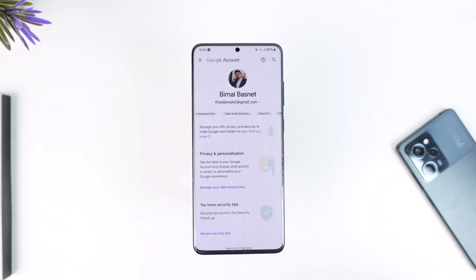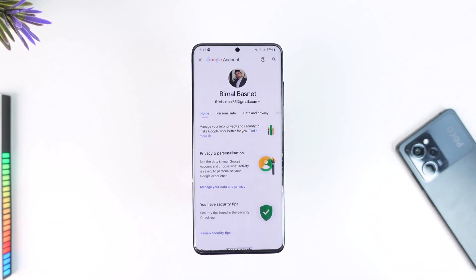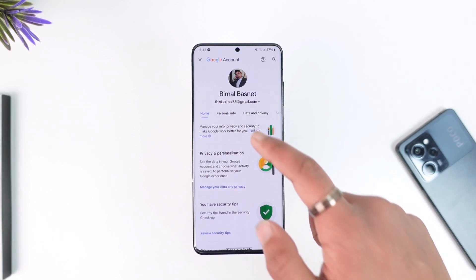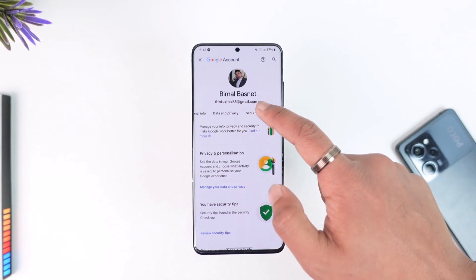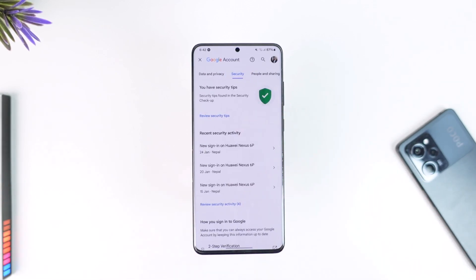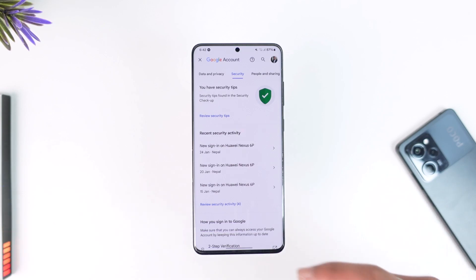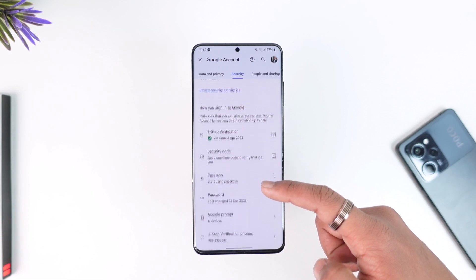Make sure to tap on 'Manage your Google Account'. As you tap on it, on the next page you should be able to see the option that says 'Security', so just make sure to tap the Security option.